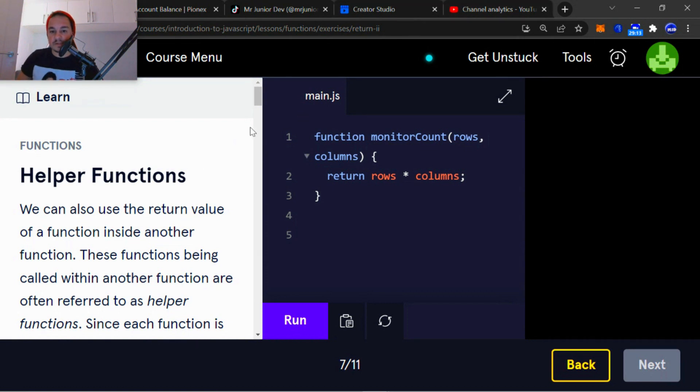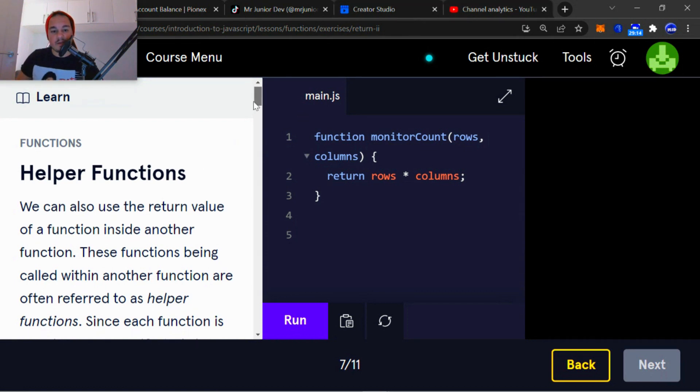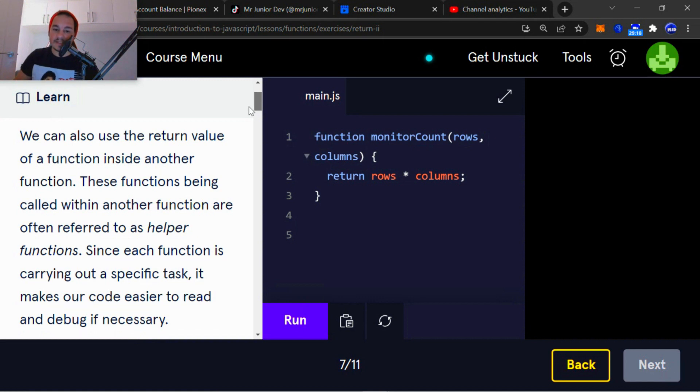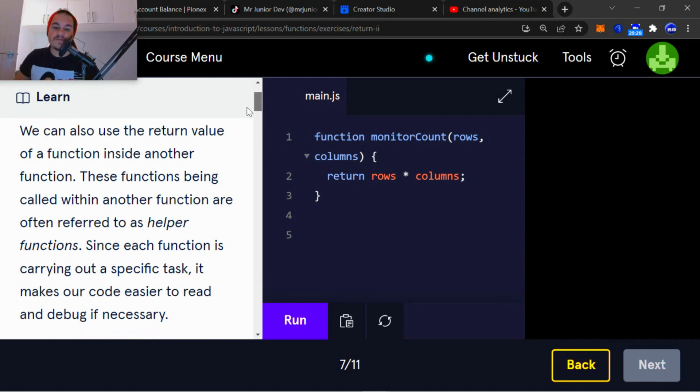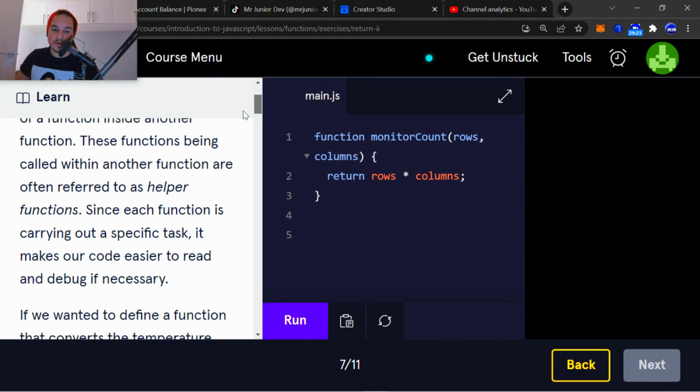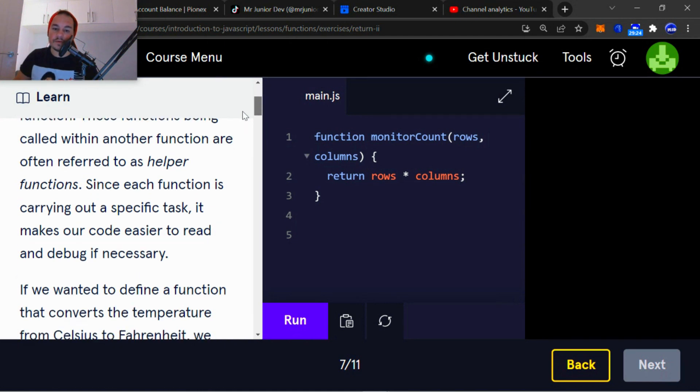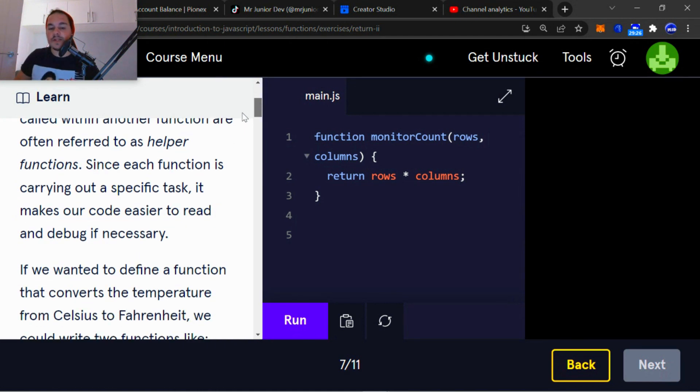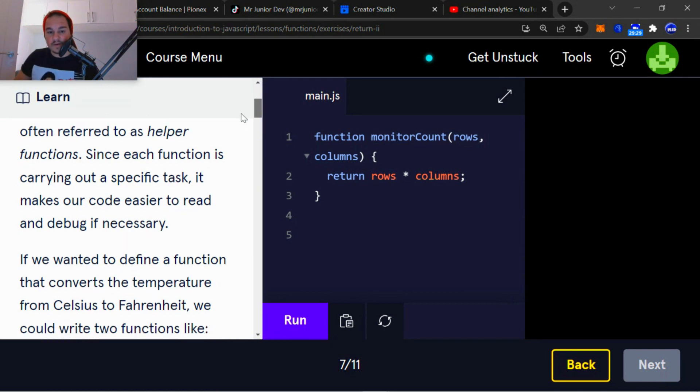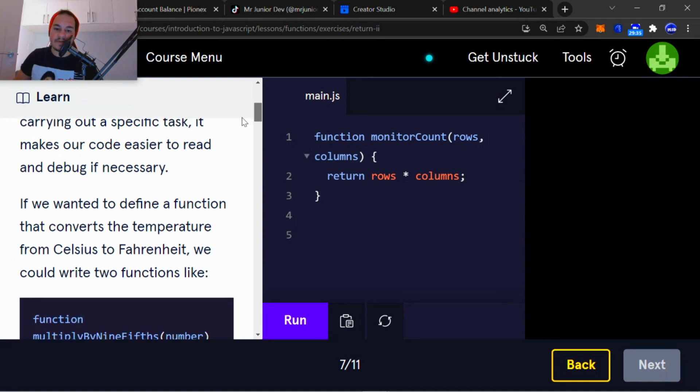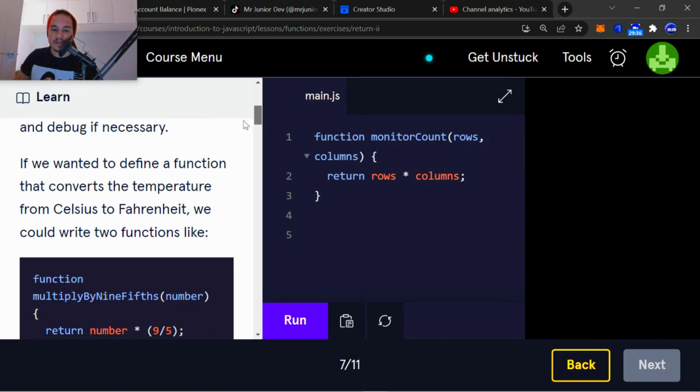Helper functions. We can also use the return value of a function inside another function. These functions being called within another function are often referred to as helper functions. Since each function is carried out a specific task, it makes our code easier to read and debug if necessary.